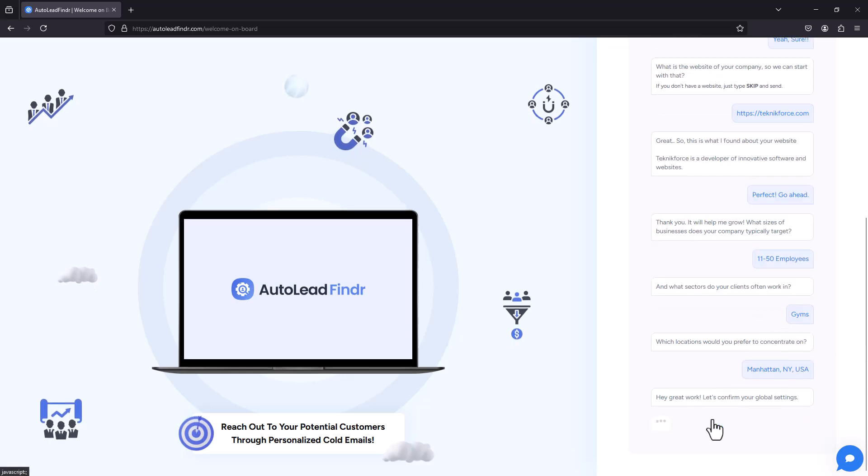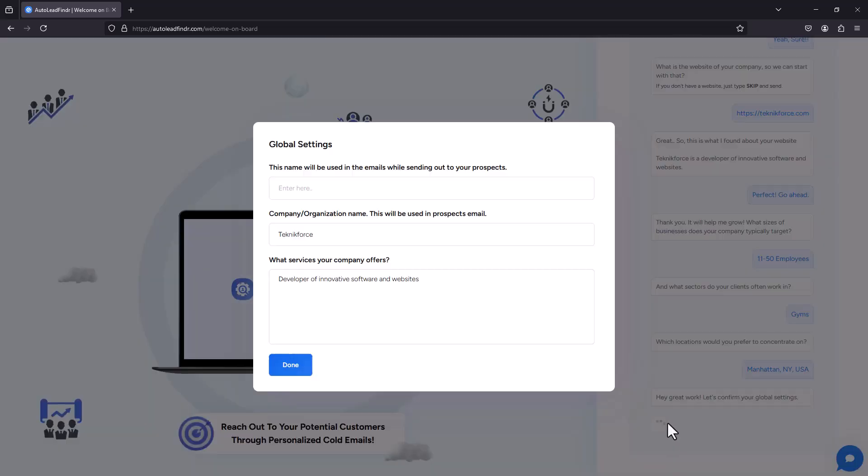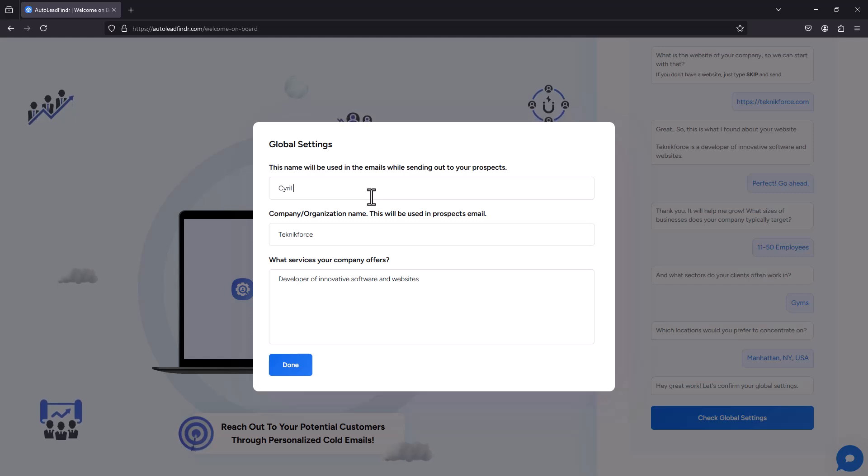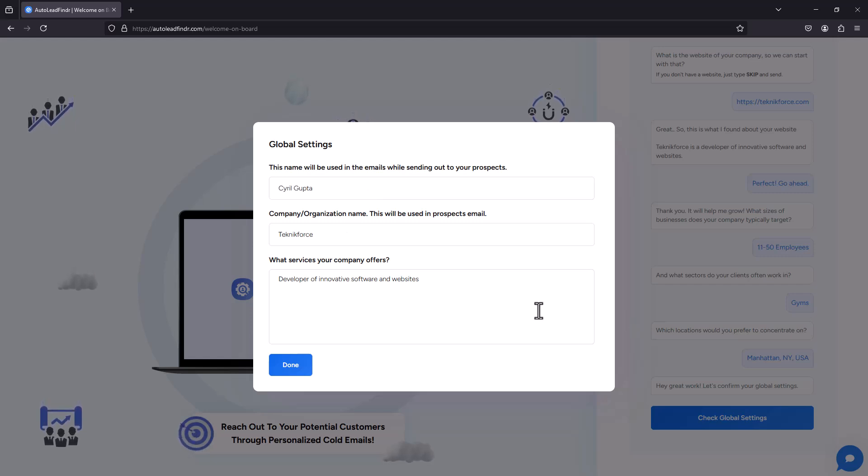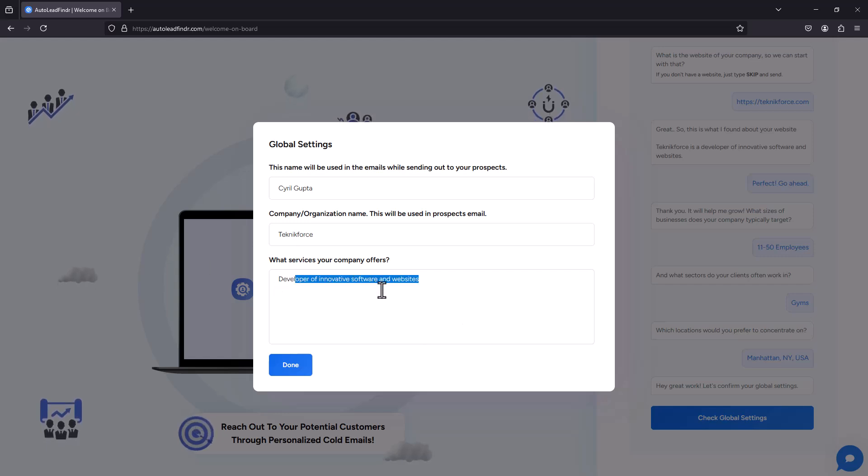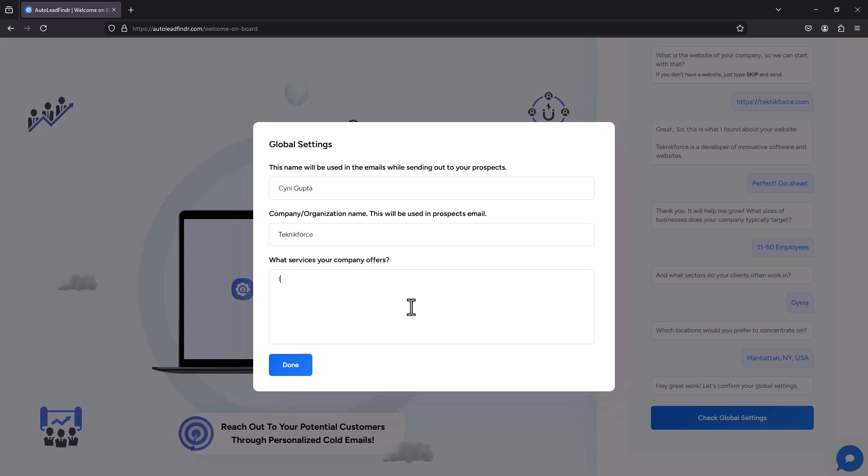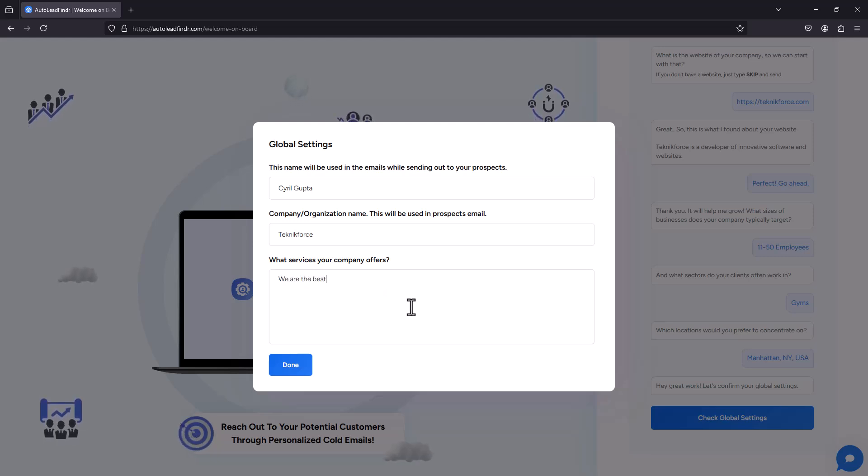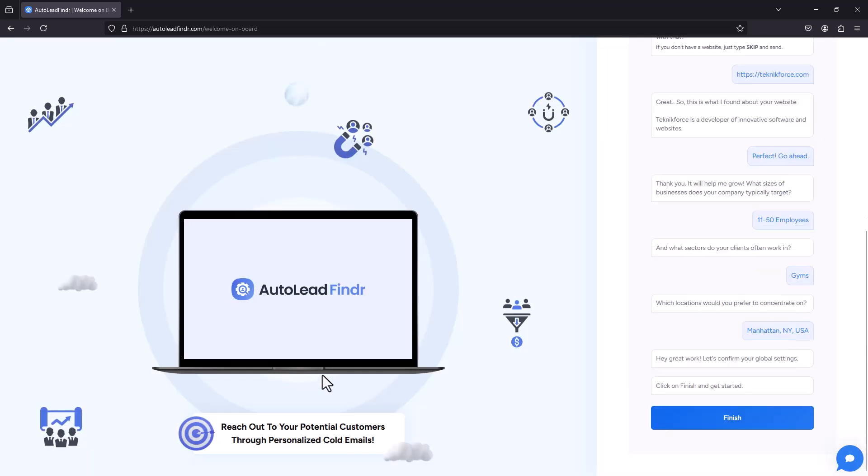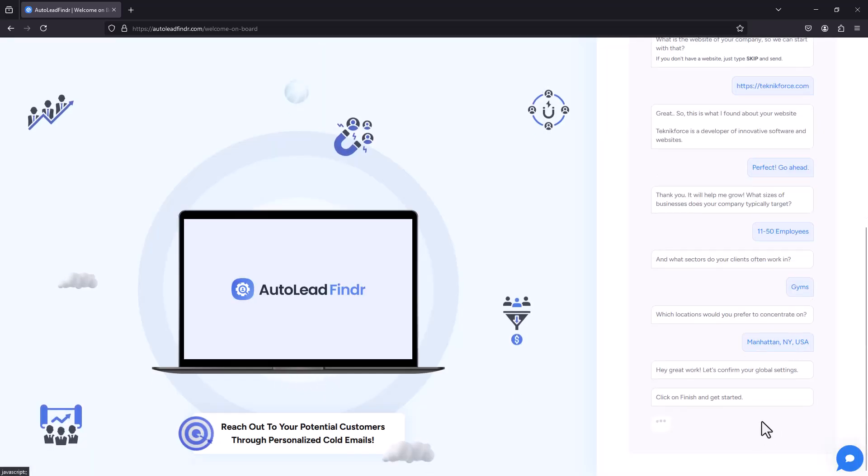And then you can check global settings. You can put some information. So your name, your company's name, and then you can put in a little bit of information about your company. Now it got this info from my website. That's why it's talking about software. We are the best gym ever. Alright, done. Finish.